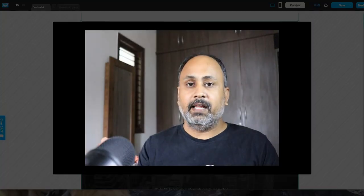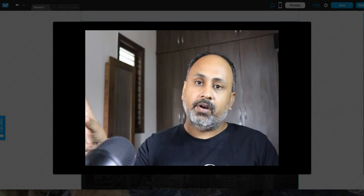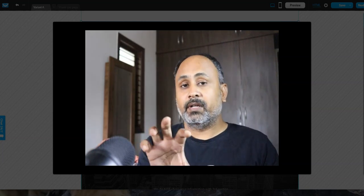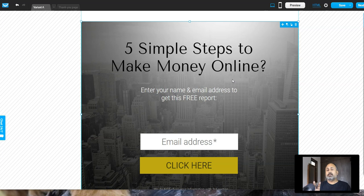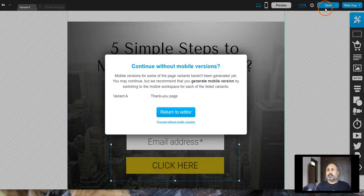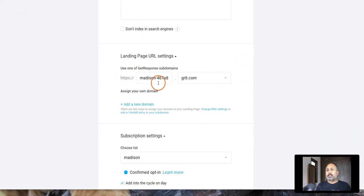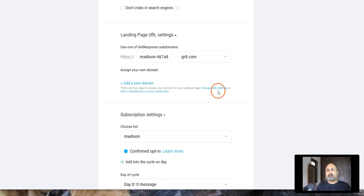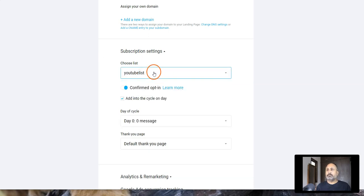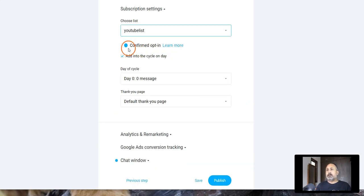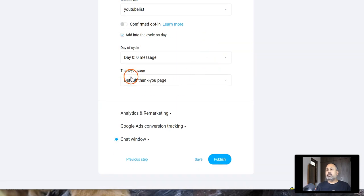The whole system is: you create a landing page, your solo ad vendor sends traffic to it, visitors enter their email address, and that email goes into your list. Once they're in the list, the page automatically redirects to your affiliate offer — that's how you make money. You can't just send traffic directly to offers without capturing leads. In the settings, choose which list to add contacts to — I'll choose 'YouTube List' — and set no confirmed opt-in.